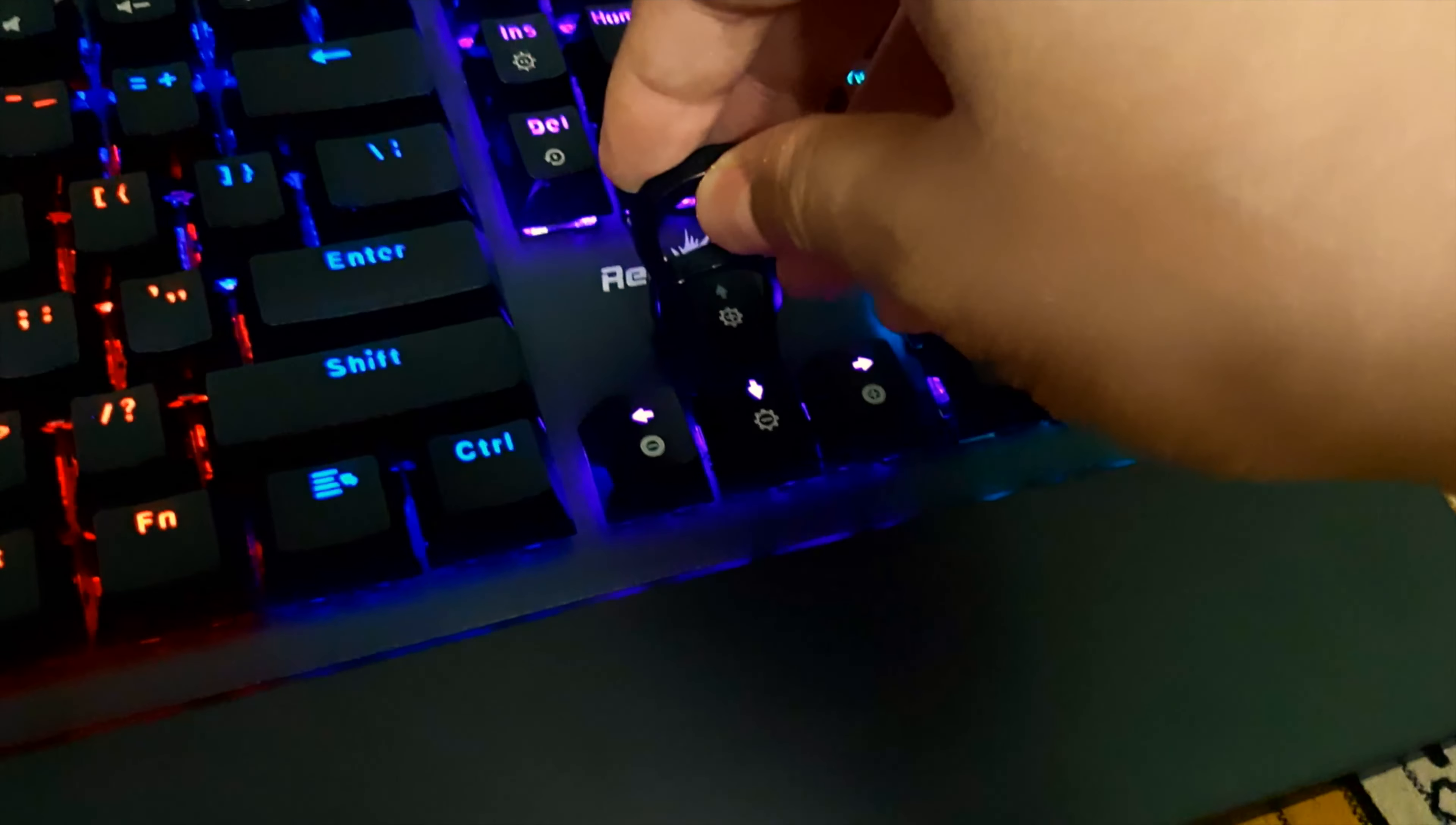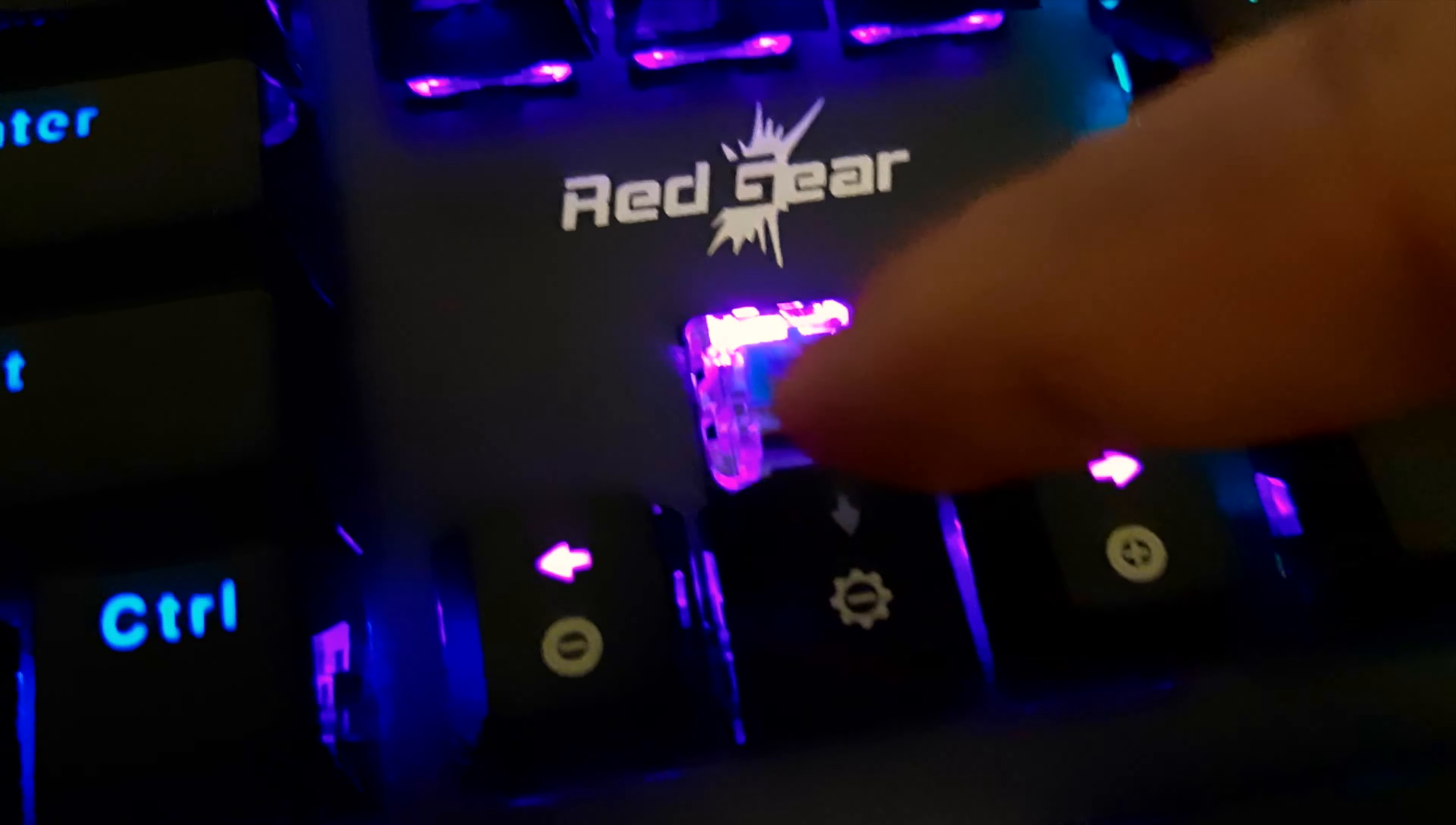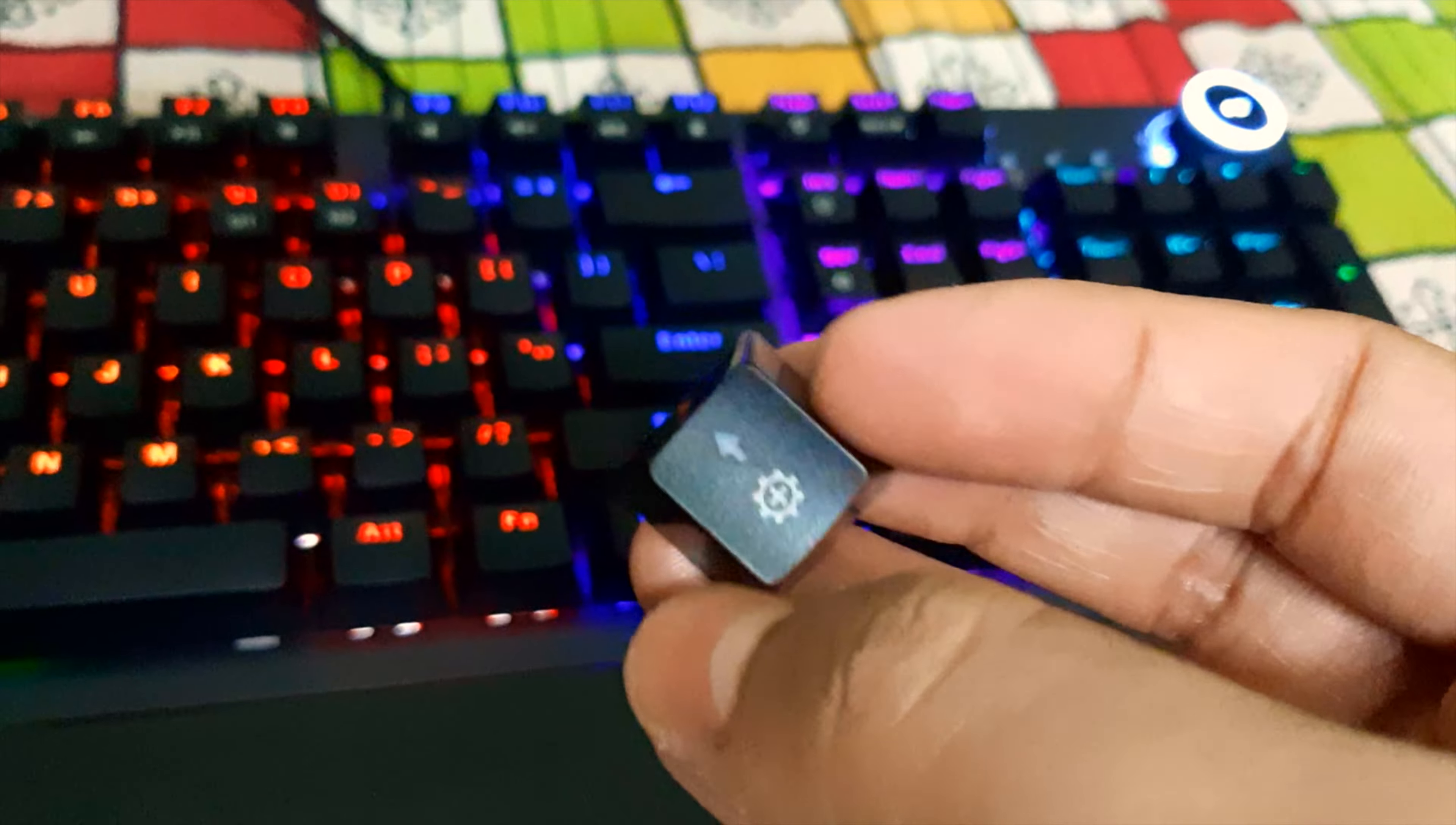Let me remove the switch with this key puller. This is the blue switch. You can see the sound with this switch without this keycap. If you press this, the difference in the sound. Most of the sound is coming from this keycap along with the clicky switch, so this combination is creating the sound.